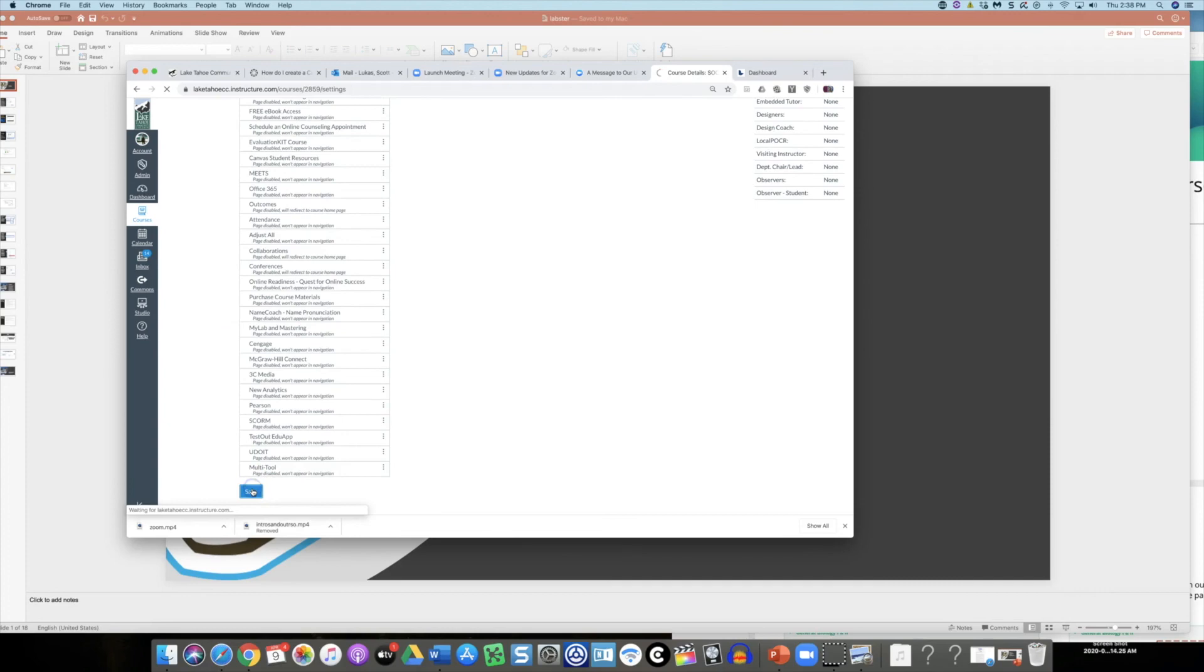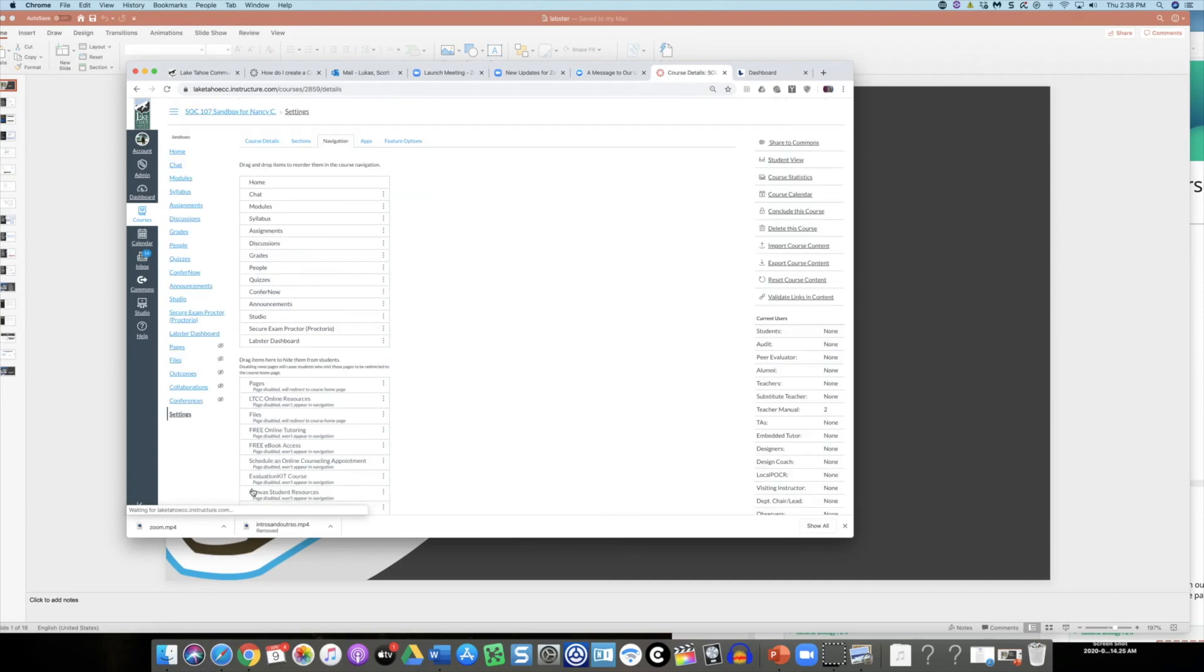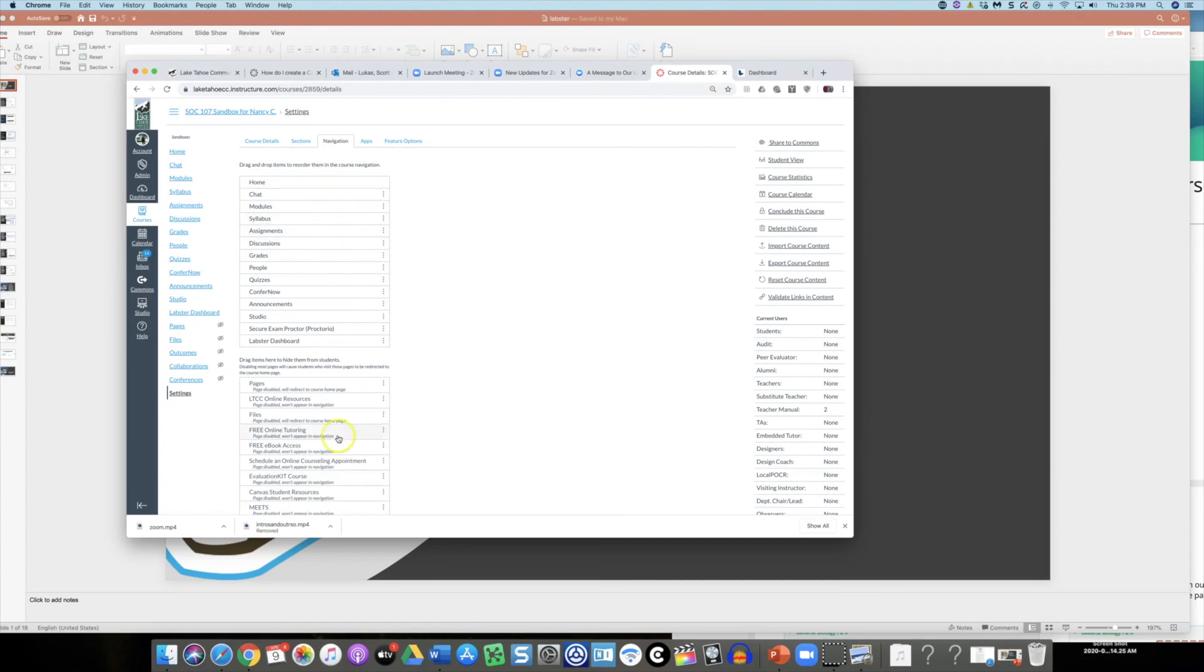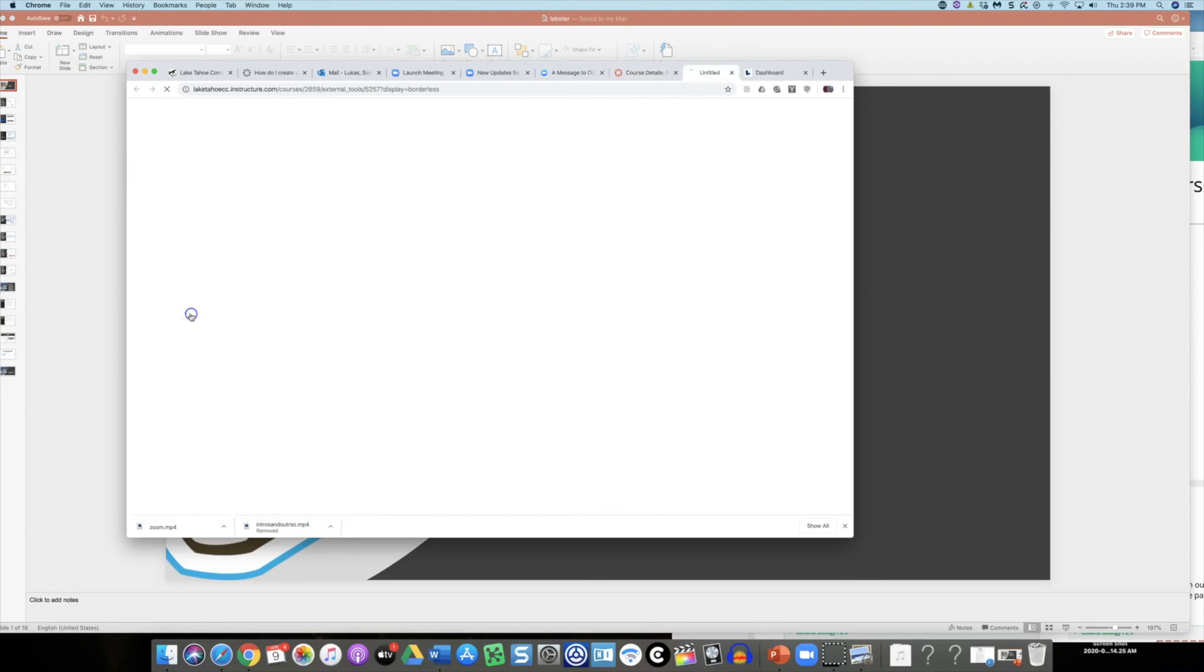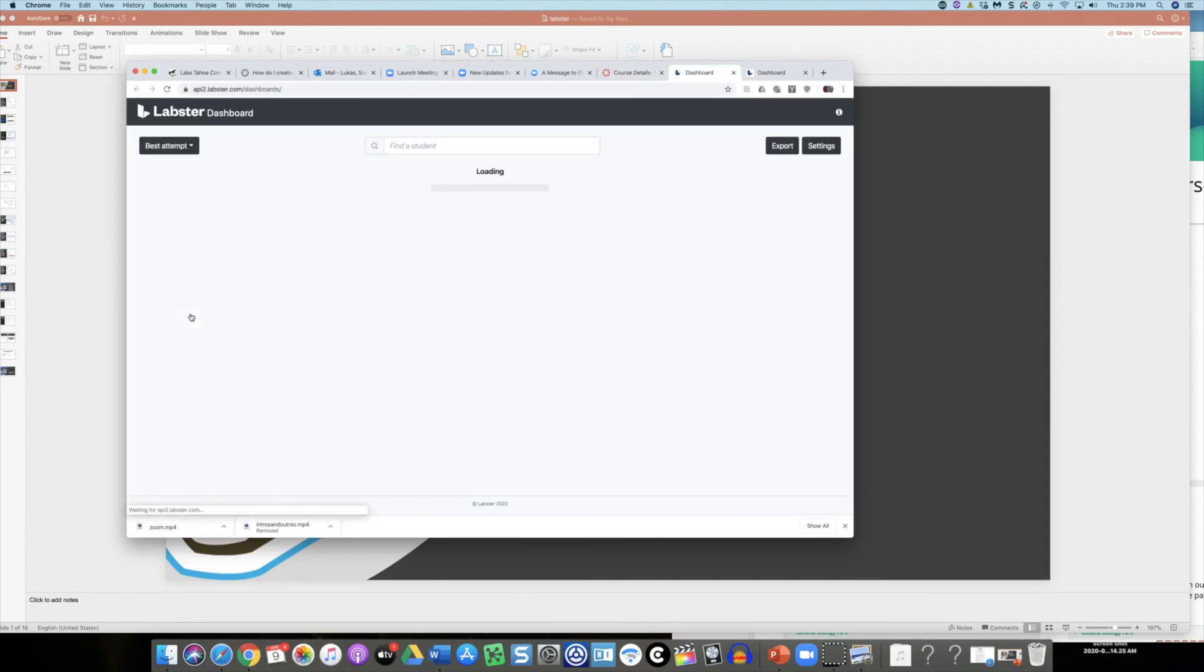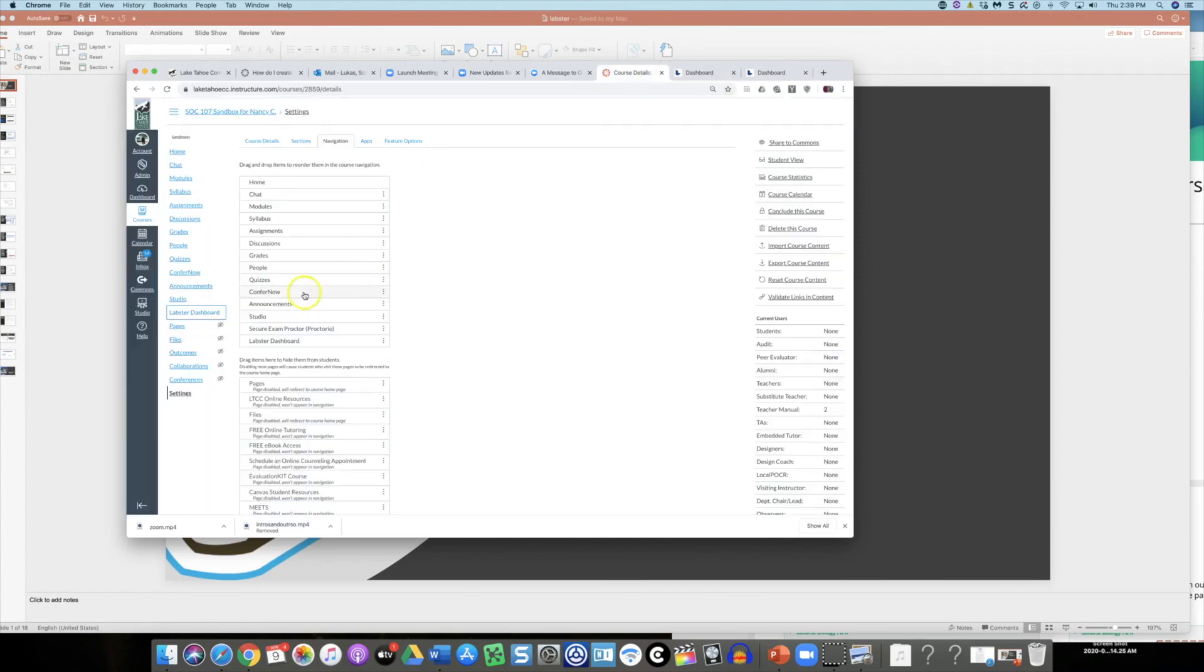Always hit save at the bottom when you make any changes either to the order or whether items are visible or invisible. The dashboard itself is available on your course. Right now this particular class doesn't have students loaded into it so it's not showing my data, but the main thing is to make sure that tab is in my class.